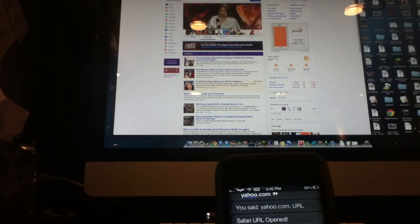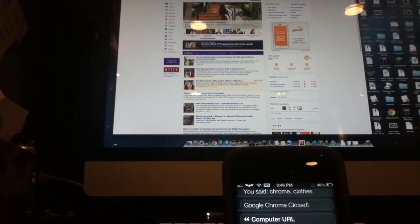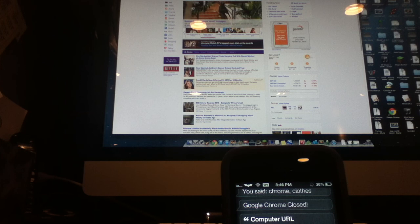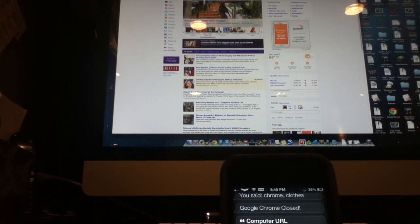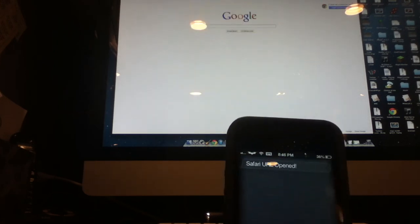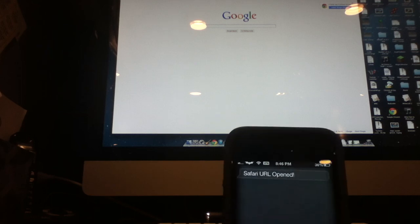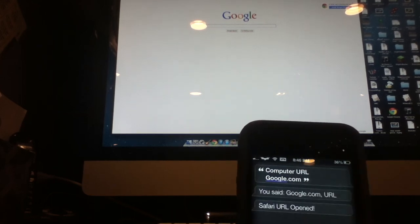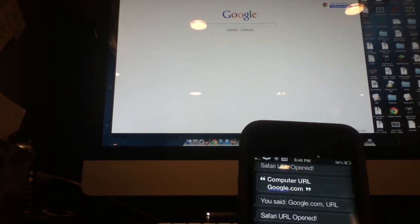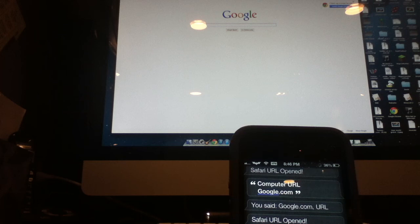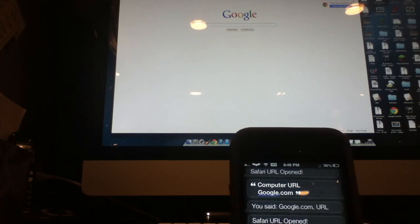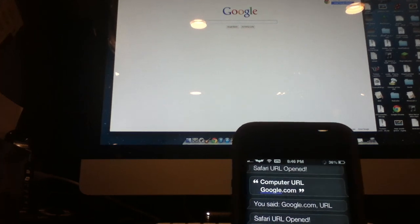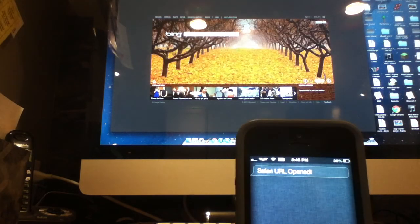Now let's change it. Computer, URL, google.com. There we go. Now we change to Google. And let's try the last one. Bing. Computer, URL, bing.com. There we go. And Bing.